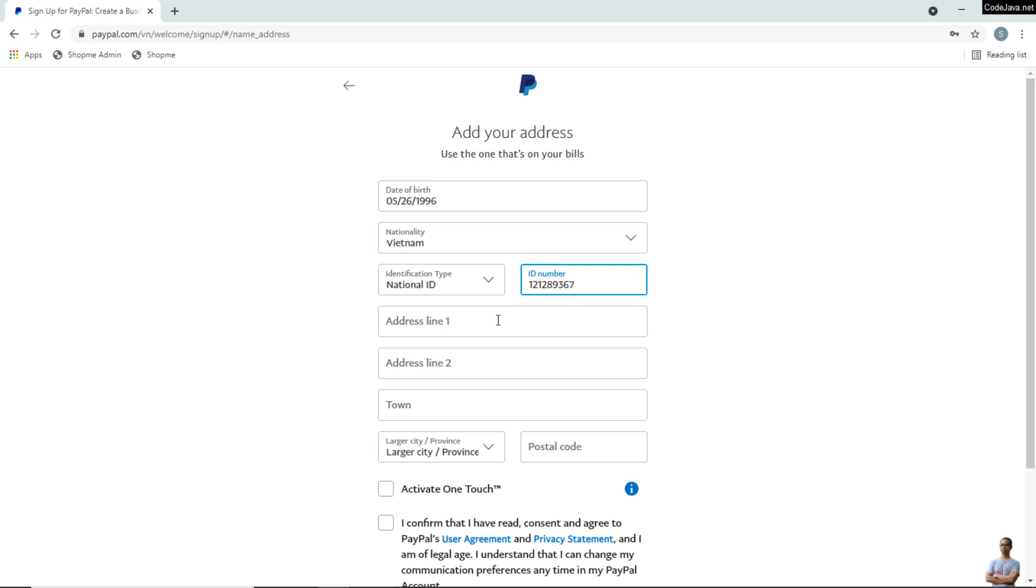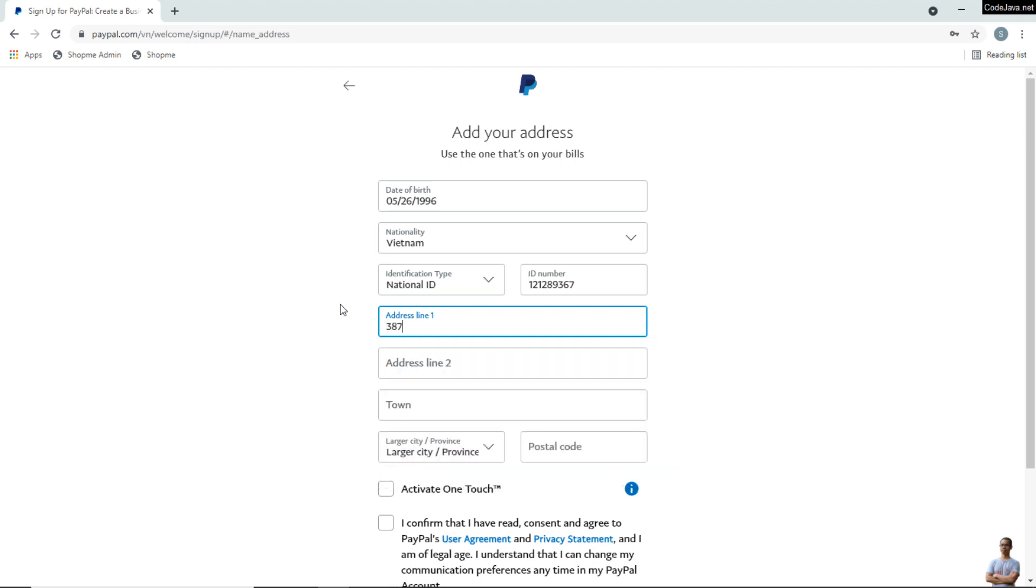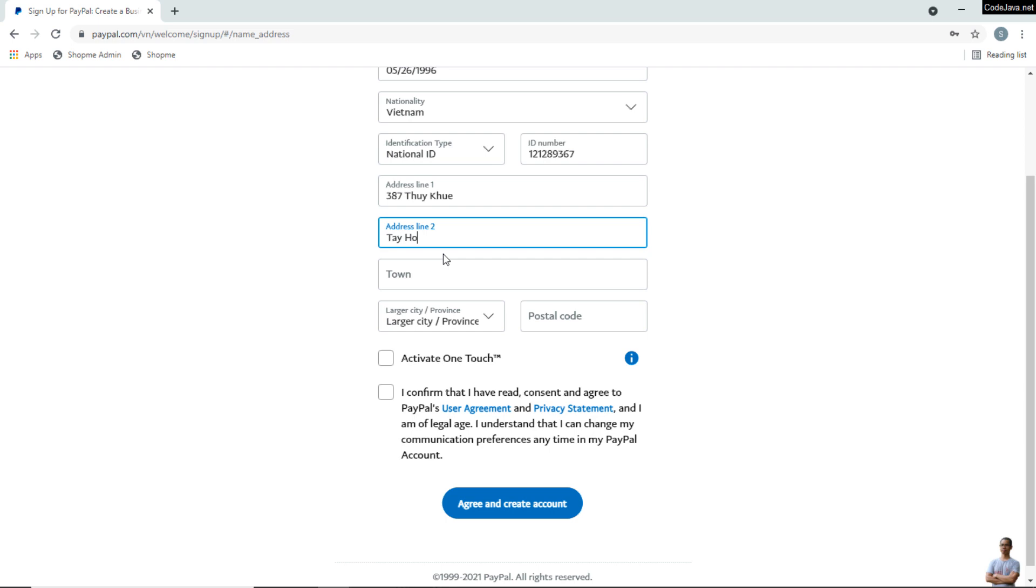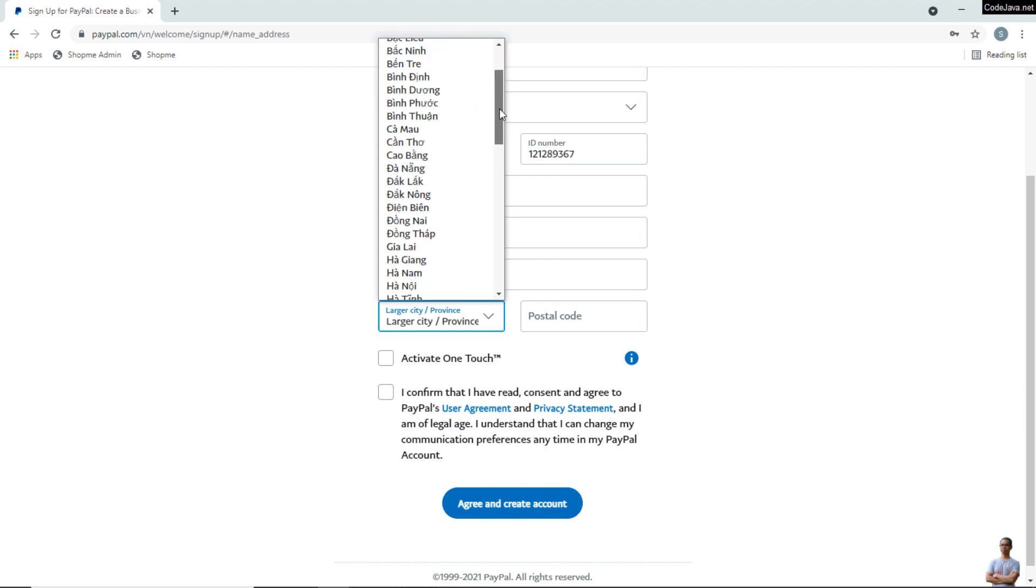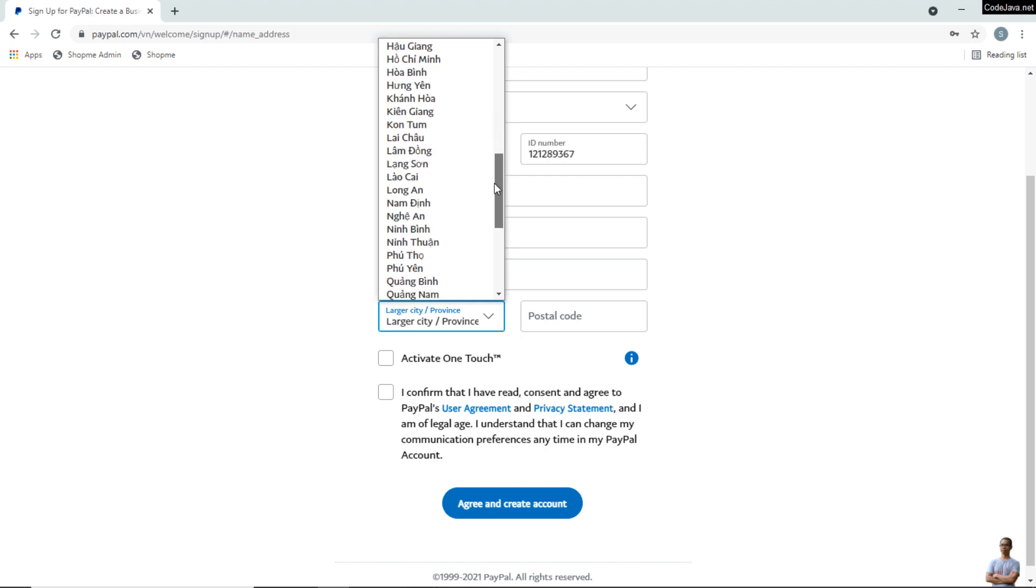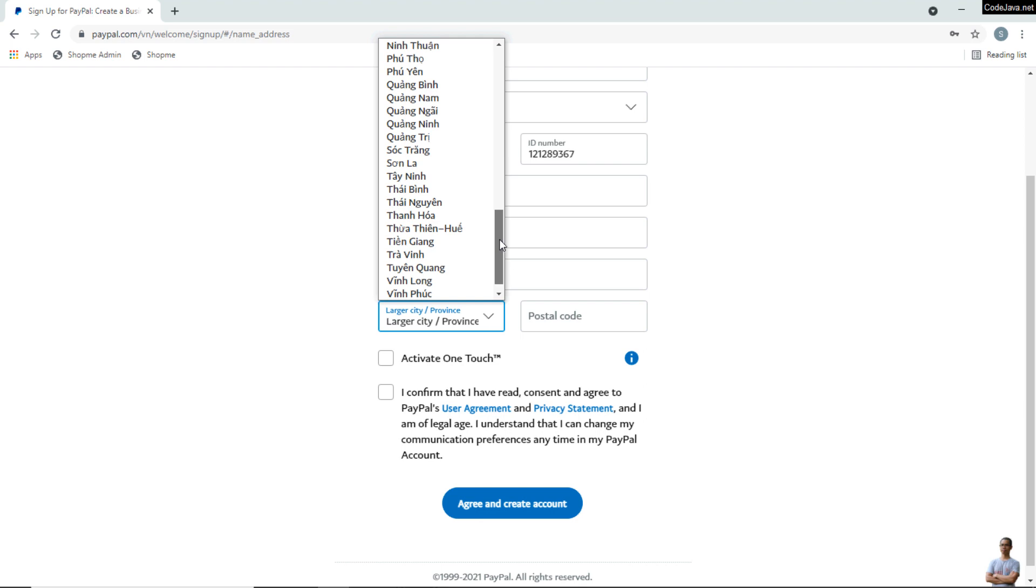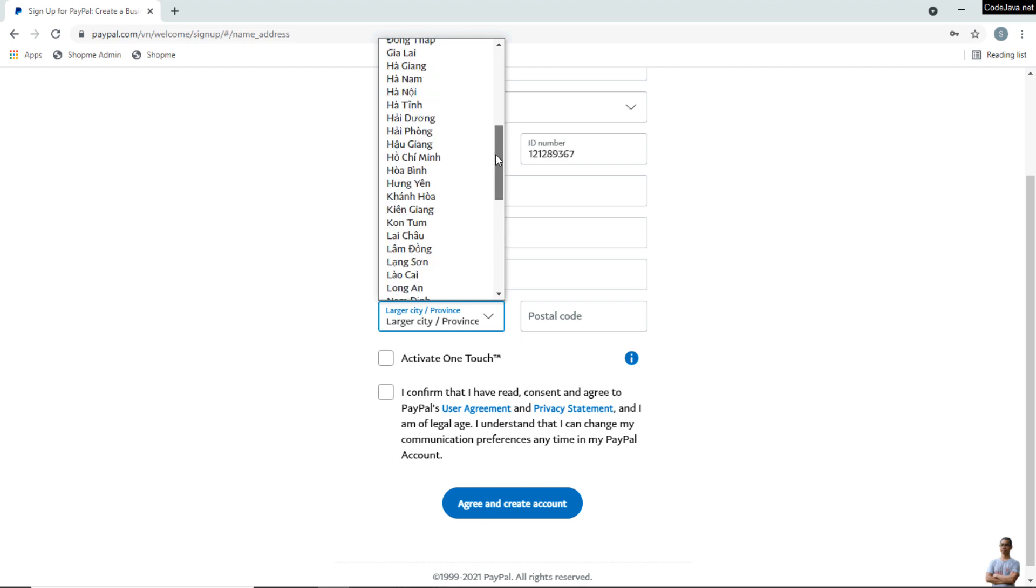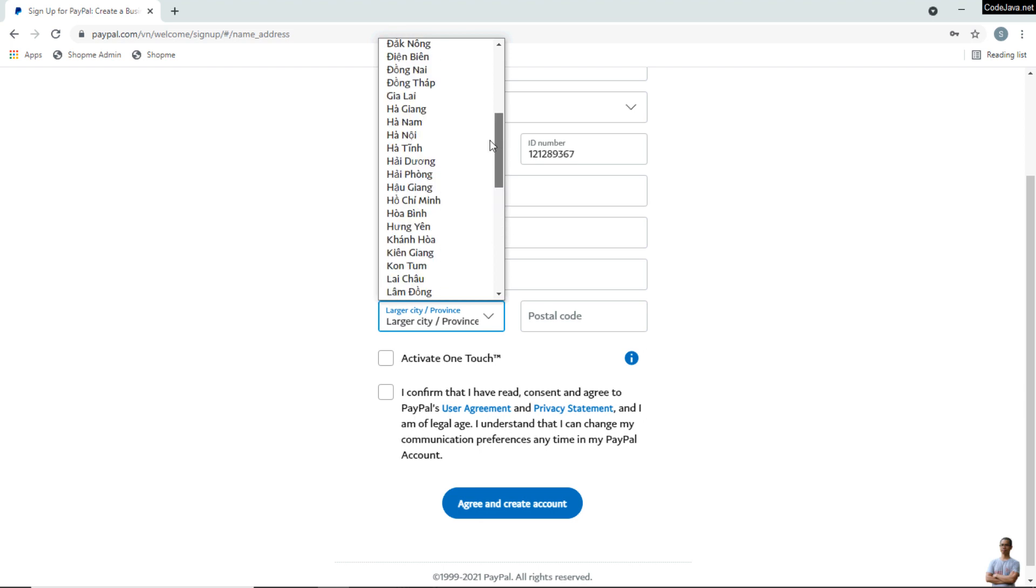Enter the address and choose the state or city here. You see it displays the provinces in my country Vietnam. Depending on your country, it will show your provinces or states. I choose my city, which is Hanoi here.